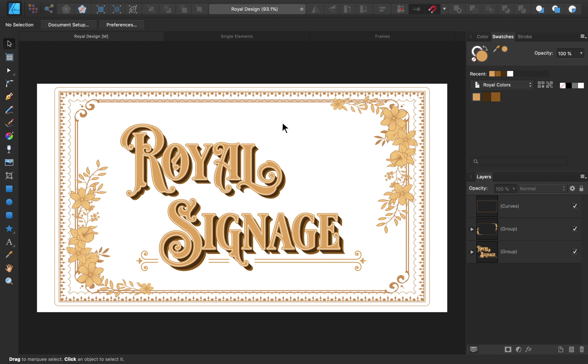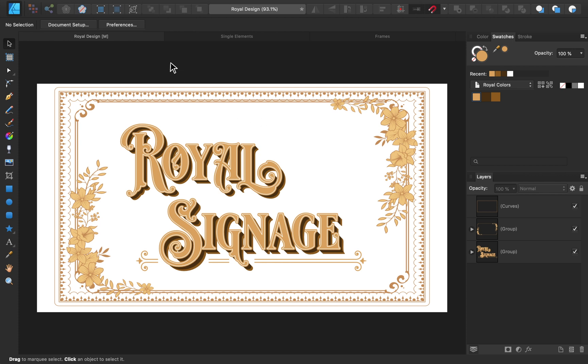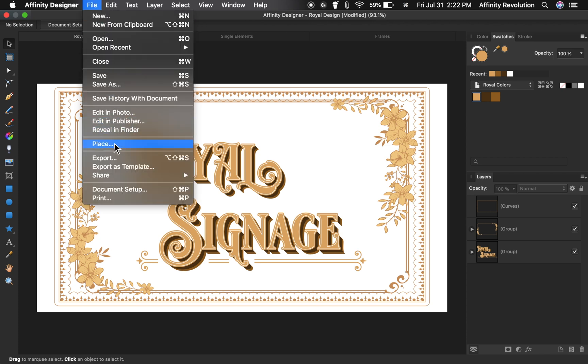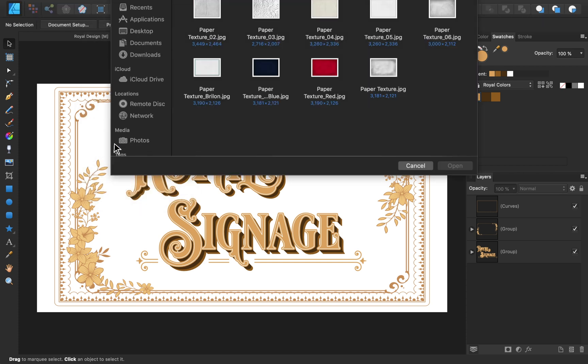To wrap up this project, I just want to add a little bit of color and texture. To add a colored background, I'll use one of the images that comes with the Vintage Font Bundle. To put it into our design, I'll go to File, Place, and then place the blue paper texture.